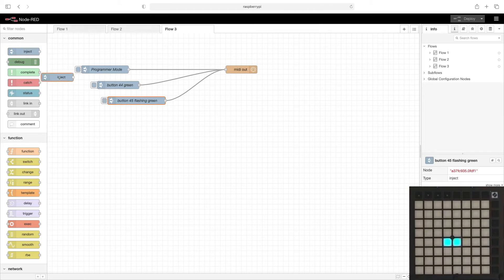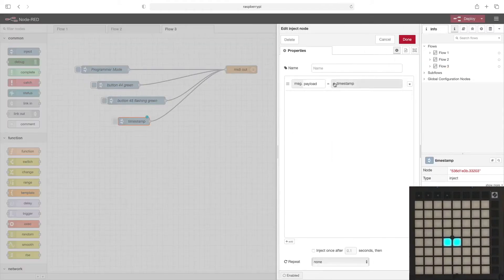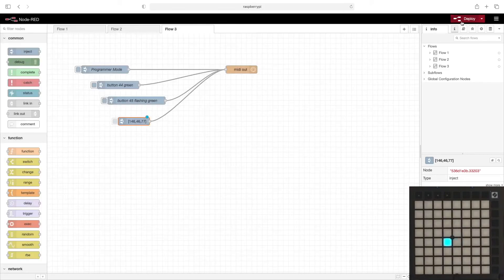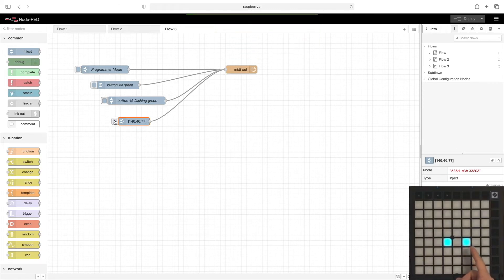Let's do one more button. We'll add another inject node here, wire that up, double click it, remove the message topic, change this to JSON. Here we'll put in 146, which is the command for pulsing. We'll choose button 46 and again we'll choose color 77. Done, deploy, and then activate it. Now you can see we have a pulsing light, this one is blinking on and off, and this one is steadily on.